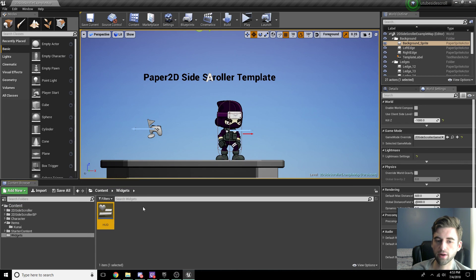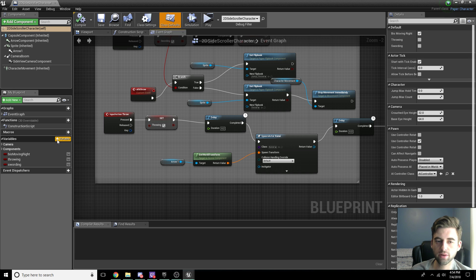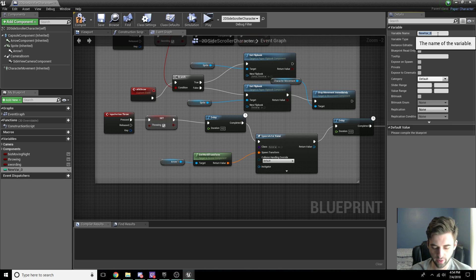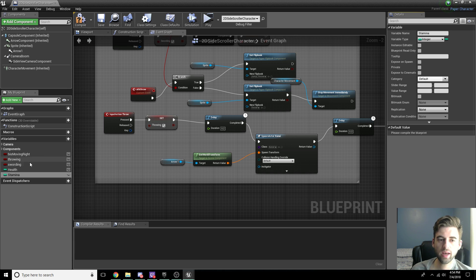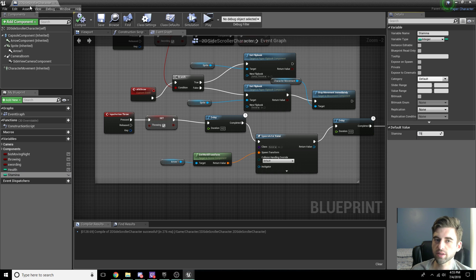Close the HUD and hop over to the character blueprint, which is under the character folder — 2D Side Scroller Character. We need to add two variables to this character, both of which are going to be integers so calculations are a little easier with no rounding errors. Click Add Variable, set the variable type to Integer, and name it Health. Likewise, add another Integer variable named Stamina. Hit Compile and Save, then set the default value for Health to 75 and Stamina to 75 as well.